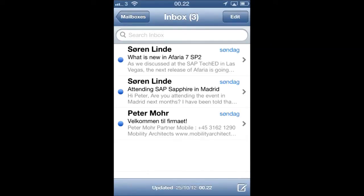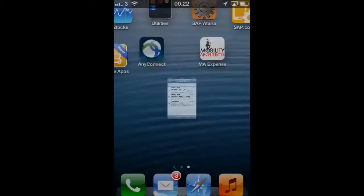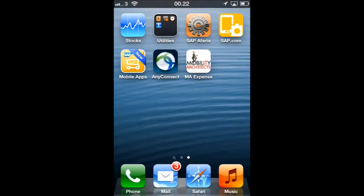As you can see, we are also receiving emails now from the corporate exchange environment.